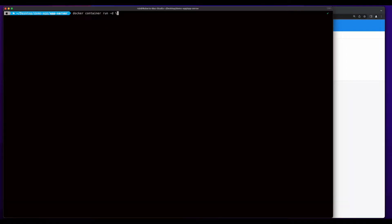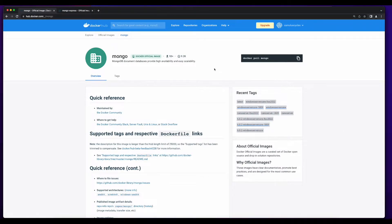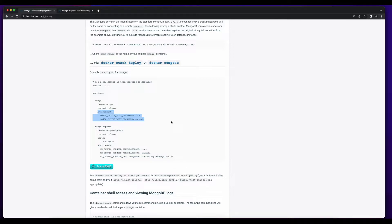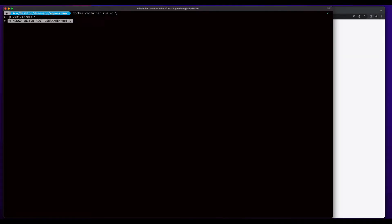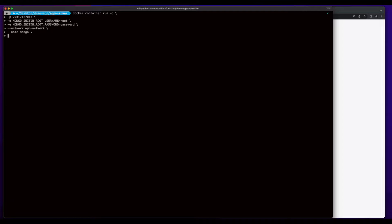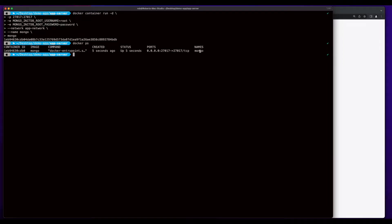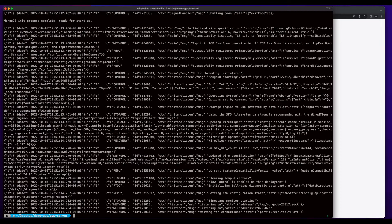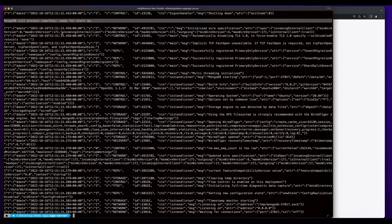For the Mongo container, I want to run this in detached mode and I'll map the container on the default port 27017. If we jump back into the Mongo documentation and scroll down, here we see an example where they're passing the init root username and init root password in as environment variables. So I'll pass the init root username and password in as environment variables, specify that I want this container to run on the app network, give it a name of Mongo, and use the Mongo image. Here we see we have the container named Mongo with the exposed port, and if I check the Mongo logs, we'll see that the Mongo init process is complete and it's ready for startup.